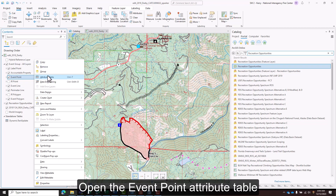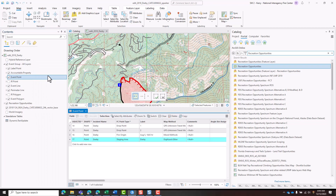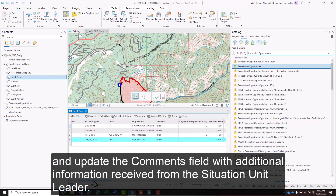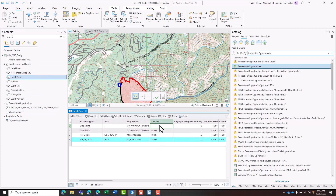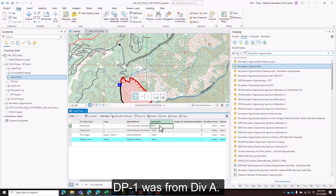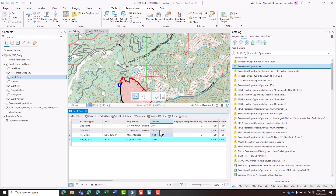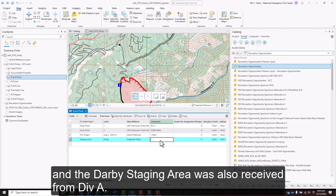Open the event point attribute table and update the comments field with additional information received from the situation unit leader. DP1 was from Division Alpha, DP2 was from FOBS Smith, and the Darby staging area was also received from Division Alpha.